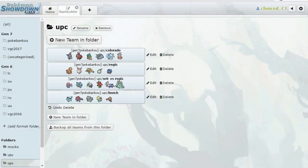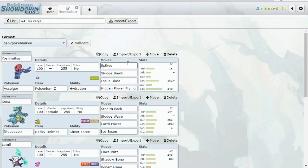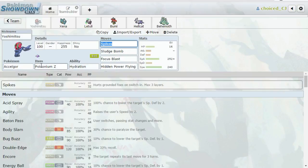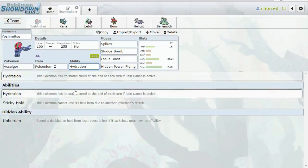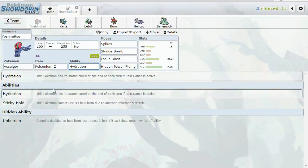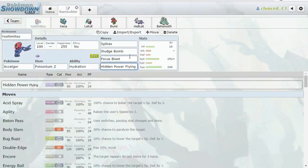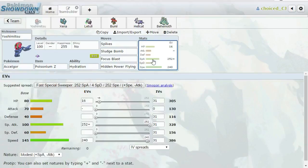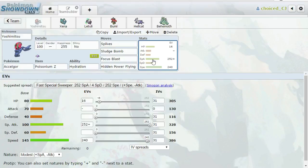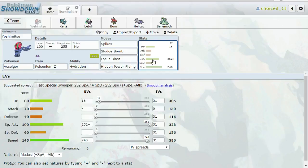Our first mon is going to be Scolipede with Poisonium Z and the ability Hydration. The ability doesn't matter at all here because Sticky Hold and Unburden cannot be used in combination with Poisonium Z. So it really doesn't matter. But we're going with Spikes, Sludge Bomb, Focus Blast, and Hidden Power Flying. I wanted something that was fast enough to revenge Lopunny and also take on Buzzwole, Ninetales, things like that. A Scolipede with a Poisonium Z and a Modest Nature can do like 80% minimum to a max HP Tapu Fini. I'm pretty sure it OHKOs a non-invested Ninetales. Focus Blast can OHKO Lopunny. Hidden Power Flying can potentially OHKO Buzzwole.